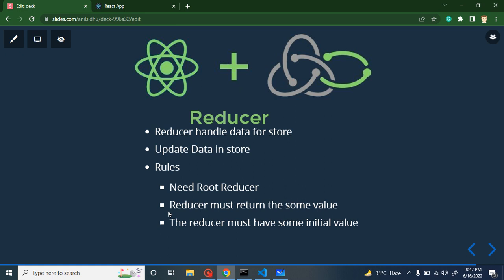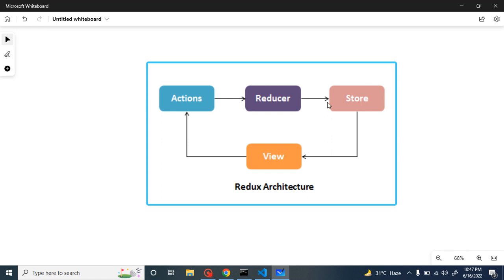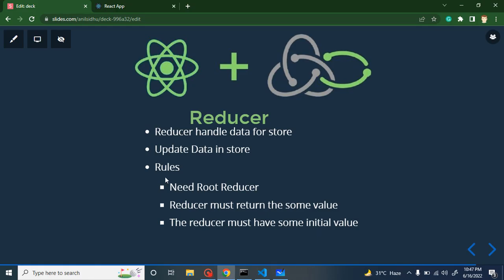There are some rules or protocols for reducers inside Redux. The first one is we need a root reducer. In our React application we may have more than one reducer, but the store can only accept one reducer. So if we have multiple reducers, we have to combine them into a single reducer — we call it root reducer. This is just four or five lines of code. The second rule is the reducer must return some value, otherwise it will throw an error. And lastly, in the reducer we must provide some initial values.